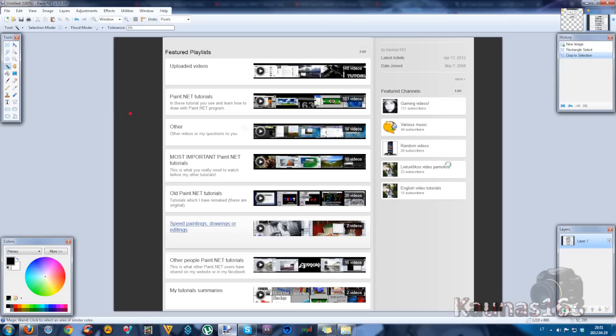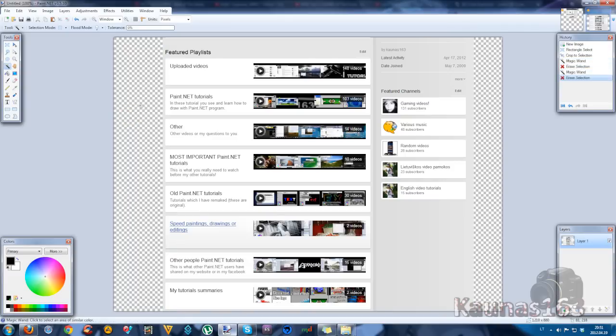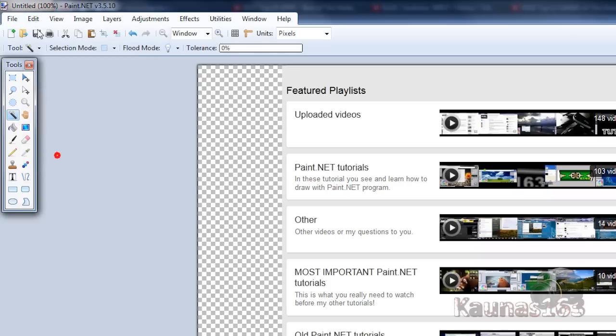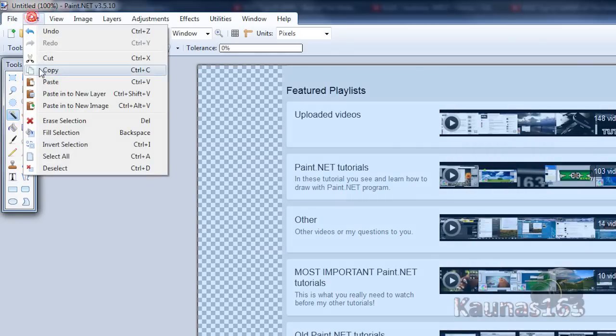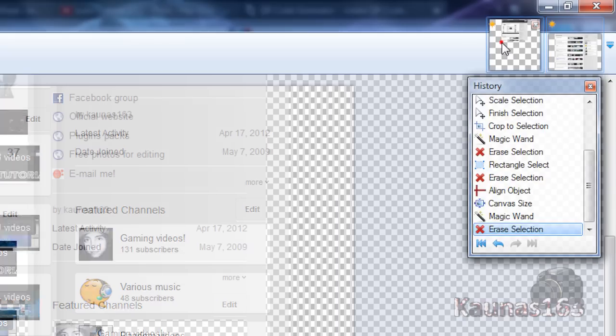Choose magic wand tool. Get rid of these things. So select, delete, select, delete. Go to edit, select all, edit, copy, deselect.